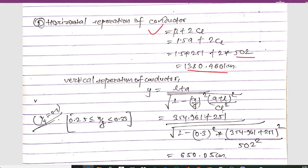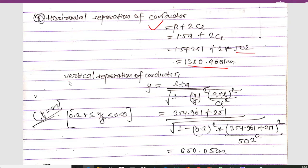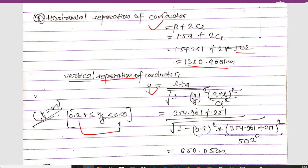For the vertical separation of conductors, the formula is: Y = (L + A) / √(1 − (x/y)²) × √((A + L)² / CL² + (A + L)² / CL²). The ratio x/y is in the range 0.25 to 0.33, so we use x/y = 0.3. Substituting all values of L, A, and CL, we get the vertical separation as 650.05 centimeters.